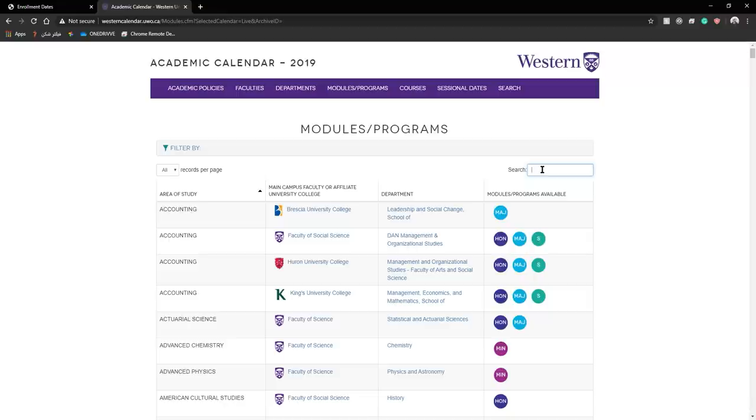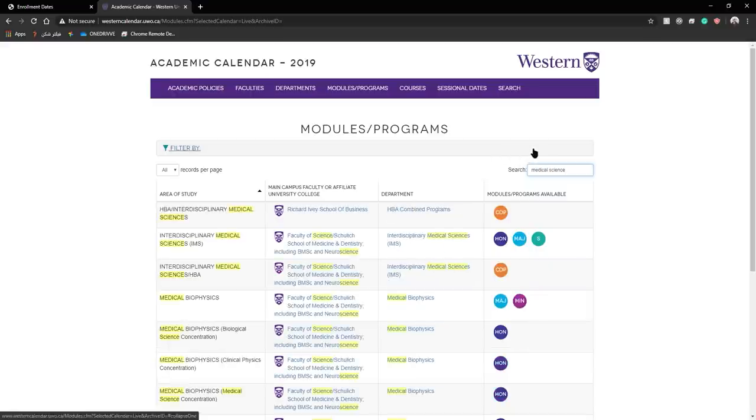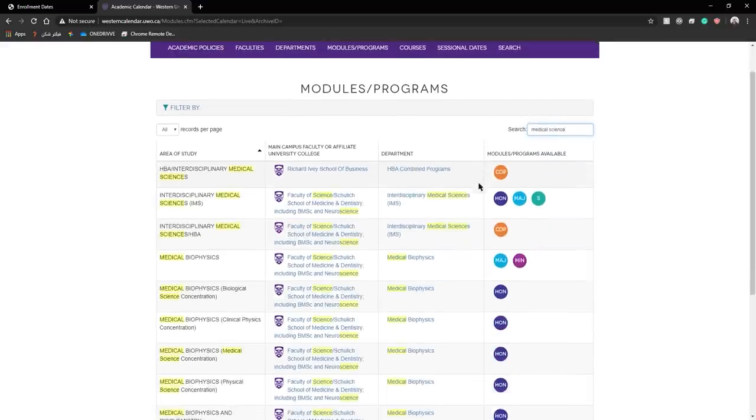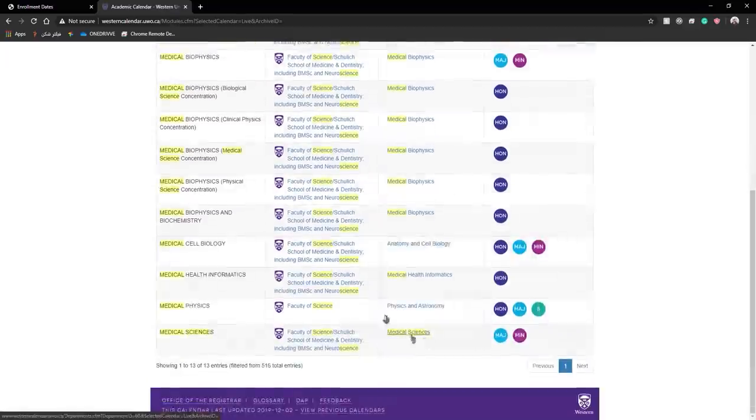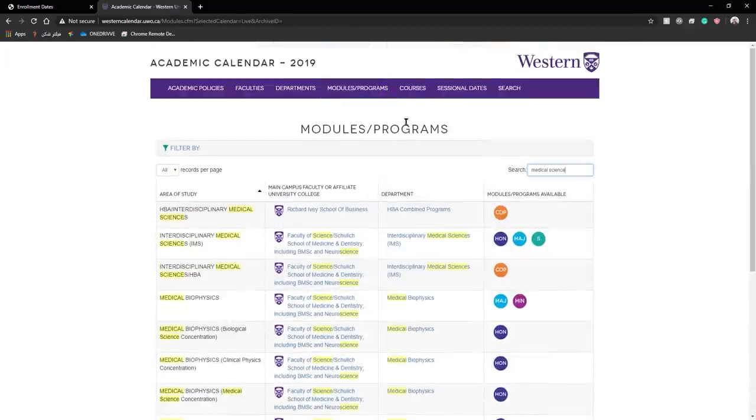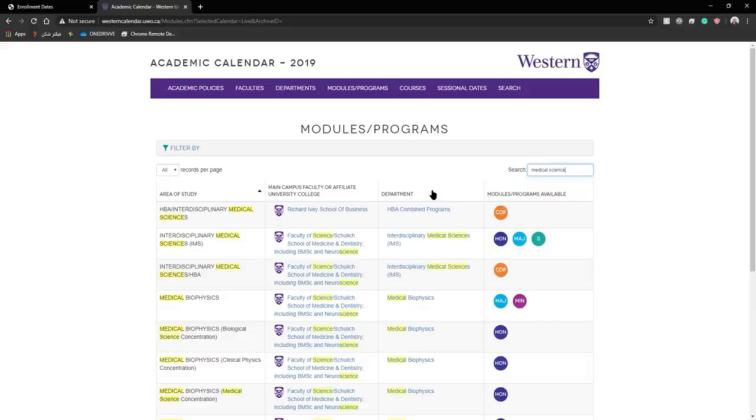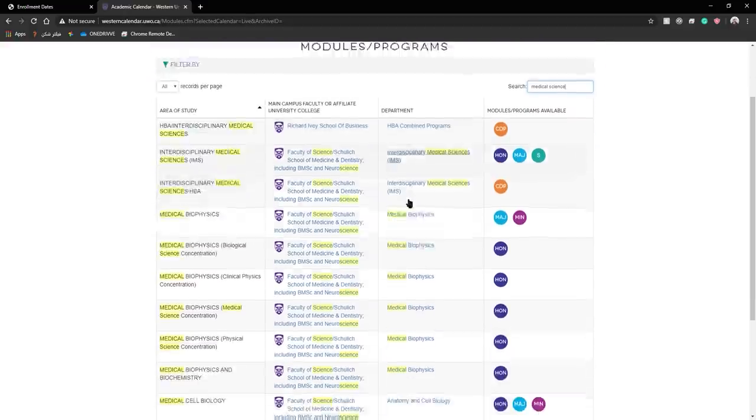I am medical sciences so in the search bar I will type medical science. As you can see, many things may come up as you search but you look for your department.